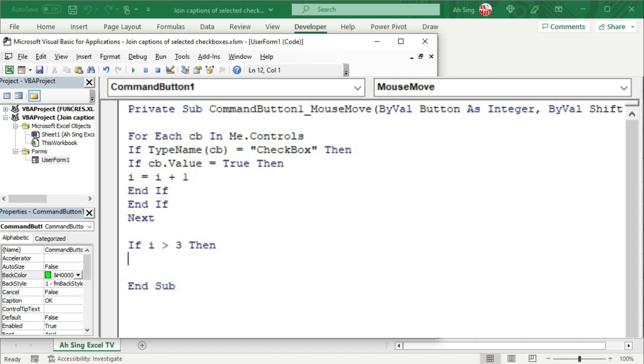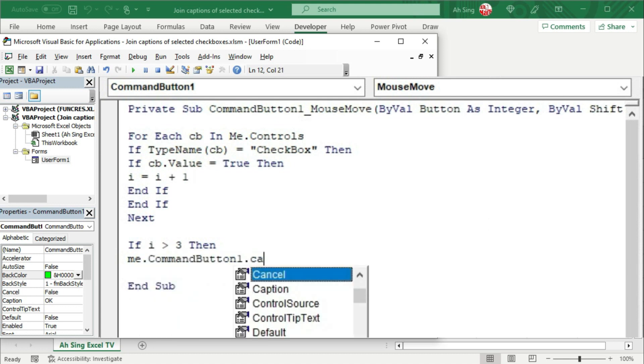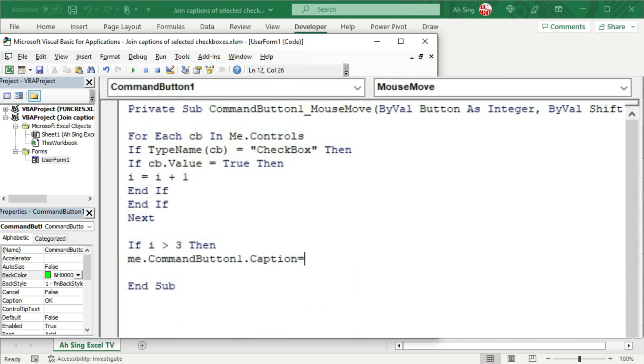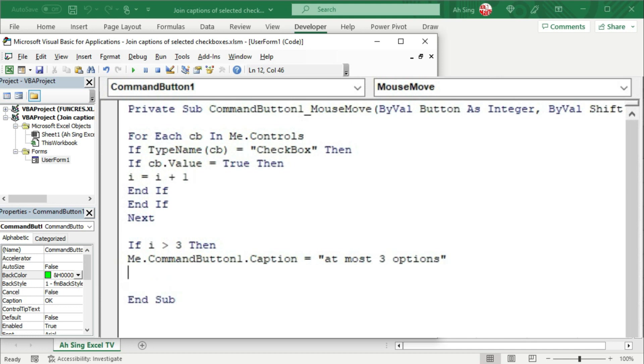then let's call the command button. We can use user form 1 or simply me followed by dot command button dot caption and set equal to the text of the statement that we wish to show. For example, at most three options. Make sure to type within quotation marks since this must be in terms of string.